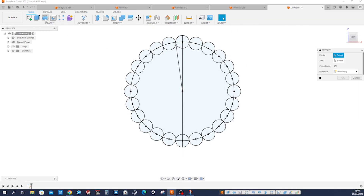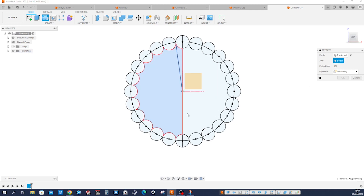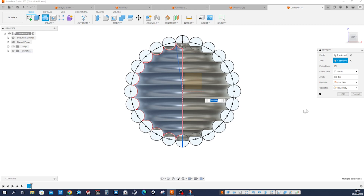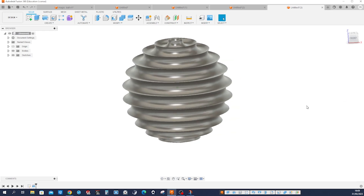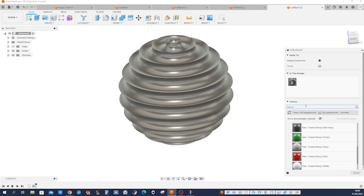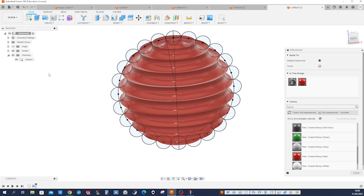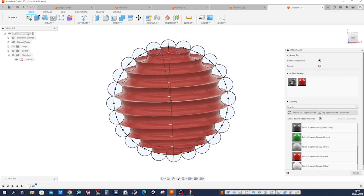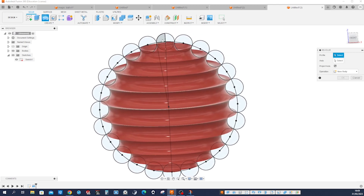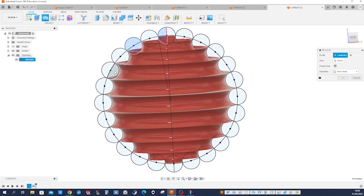Finish the sketch. Go into the revolve, pick that region, pick that region and that one with that axis. Press A for appearances and make it red. Make that sketch visible again, go back into the revolve, pick those regions here, leaving one out always.